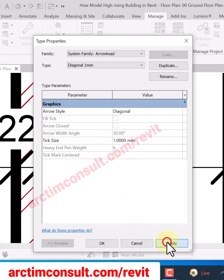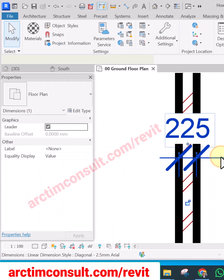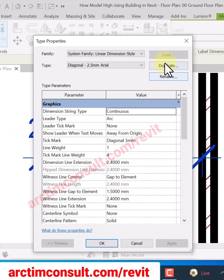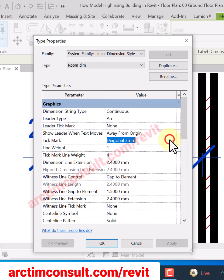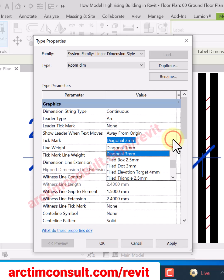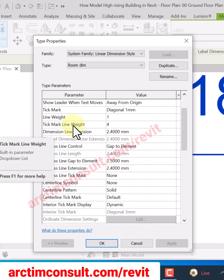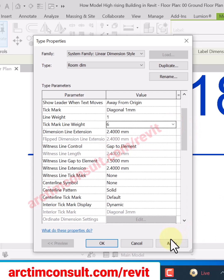Hit Apply and click OK. Now select the dimension, click Edit Type, duplicate it, and give it a name. Go to Tick Mark, click on the drop-down and select Diagonal 1mm. Change the tick mark line weight to something like 6, hit Apply and click OK.